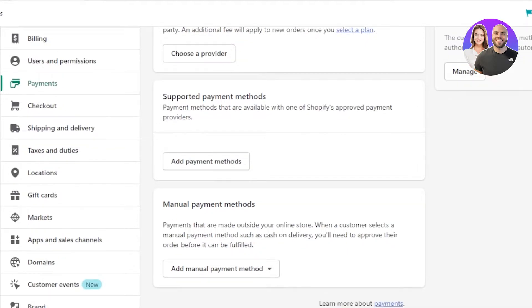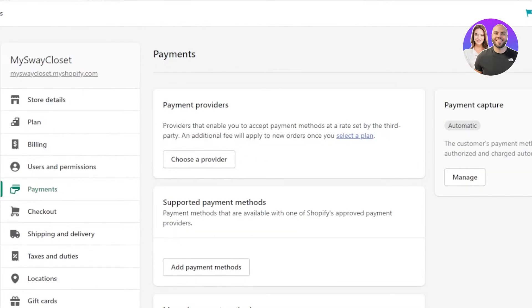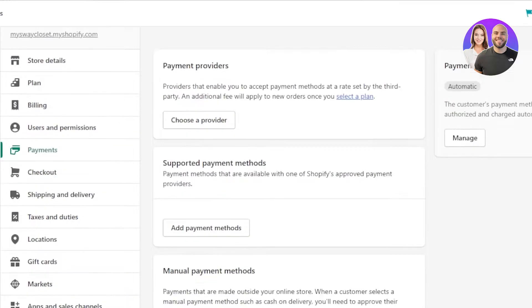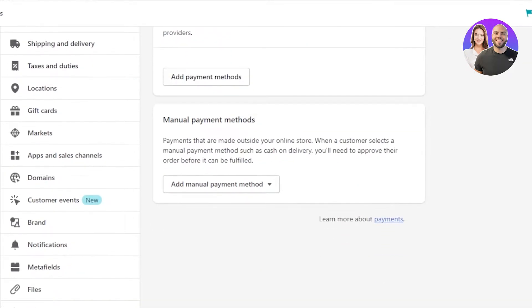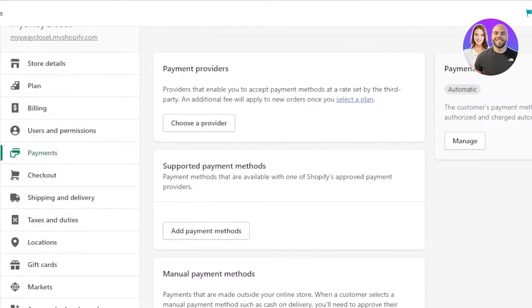On Shopify we have three payment methods: Payment Providers, Supported Payment Methods, and Manual Payment Methods. I'll show you one by one what each means and how you can connect different payment methods of your choice to your Shopify store.